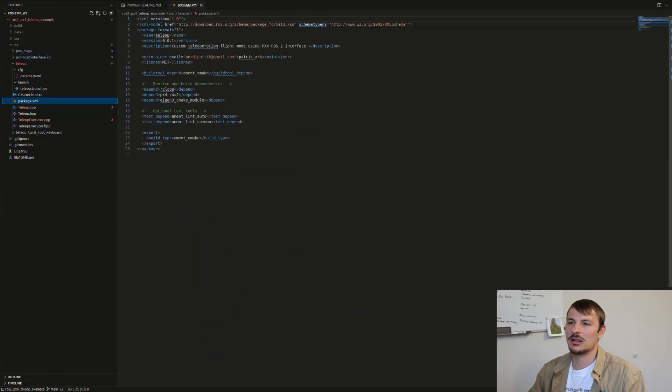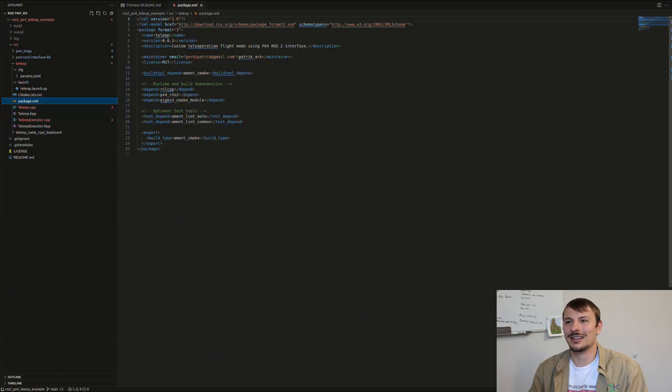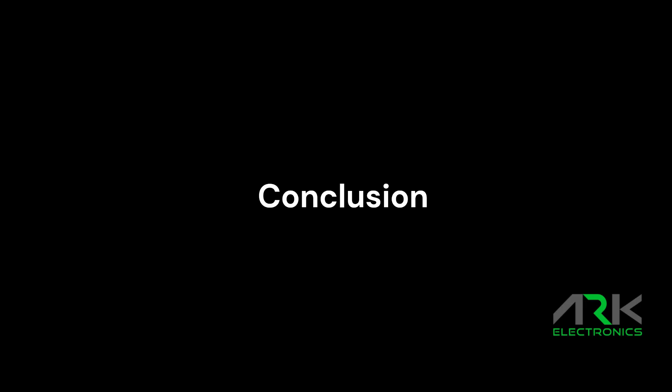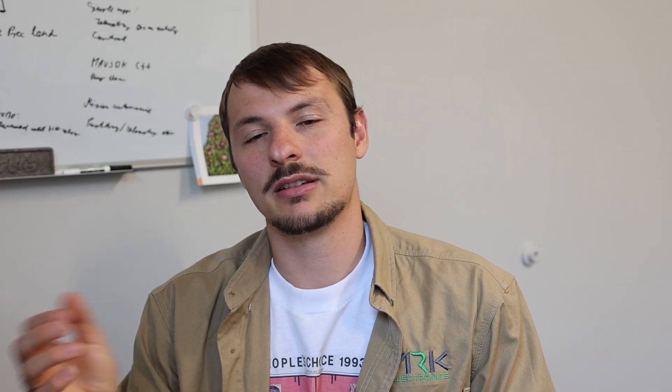Thank you so much for following along this ROS2 PX4 teleop custom mode and custom mode executor tutorial. I hope you can try this, play with it, modify it according to your needs. If you have any questions, please let us know. If you'd like me to implement a joystick-based version of this keyboard thing, I'm more than happy to do so. Or if you'd like to see how you can have it as a mode without the executor, just like my previous tutorials—precision landing and tractor beam or custom modes—I can show you that later on.